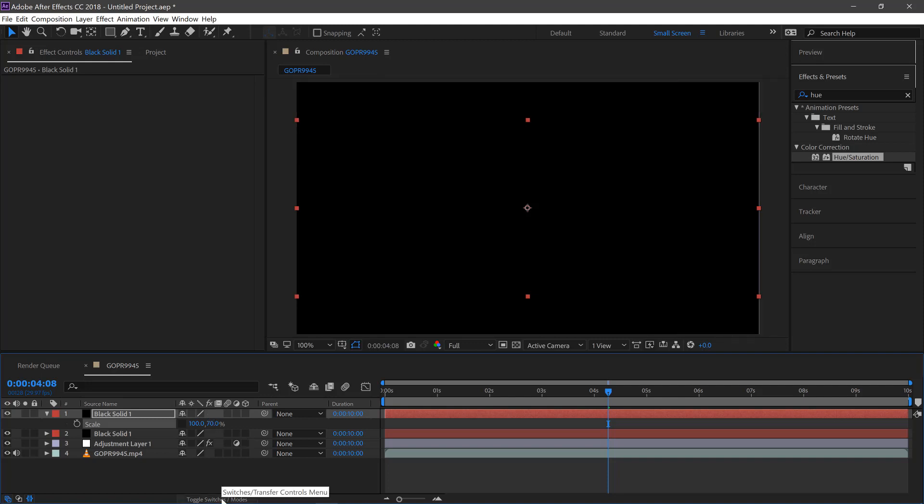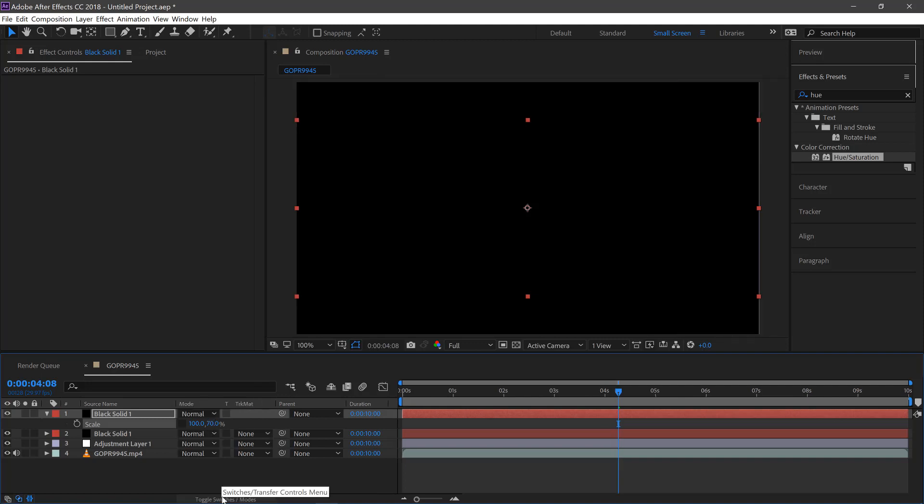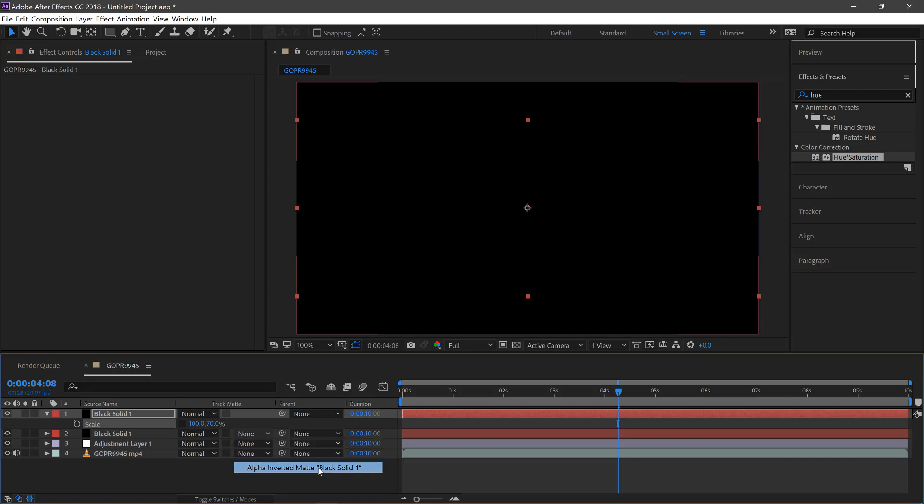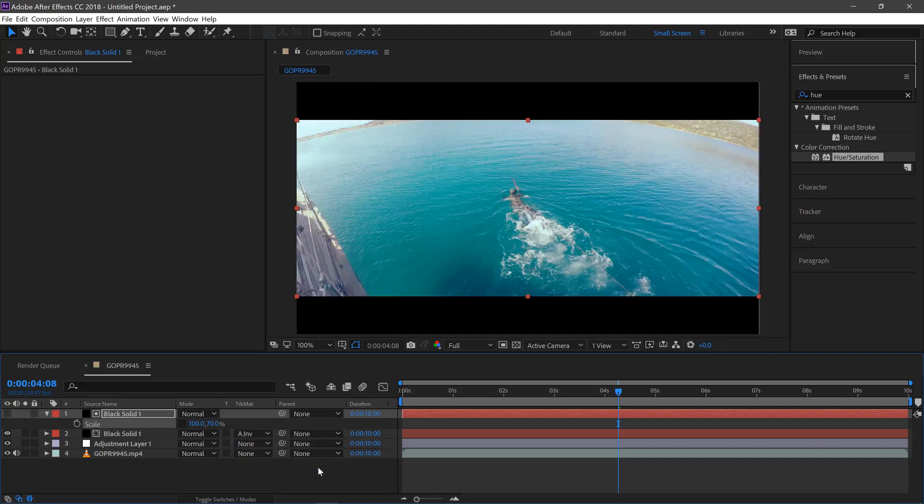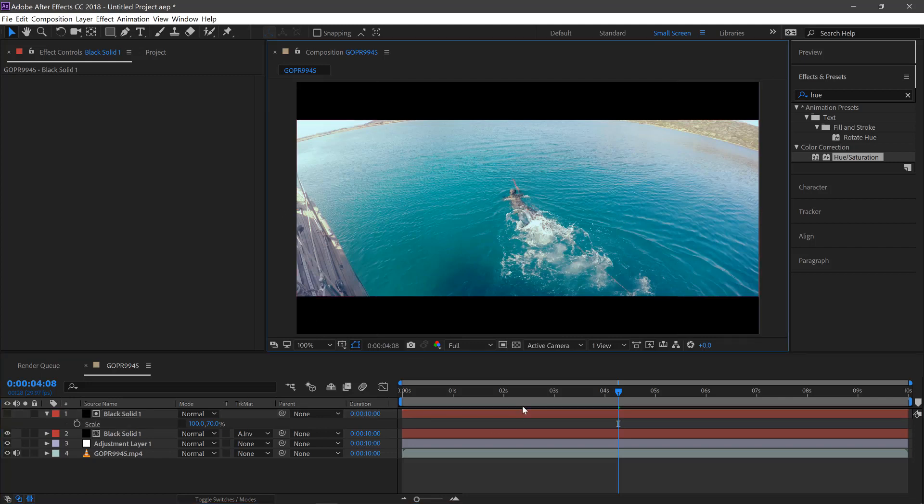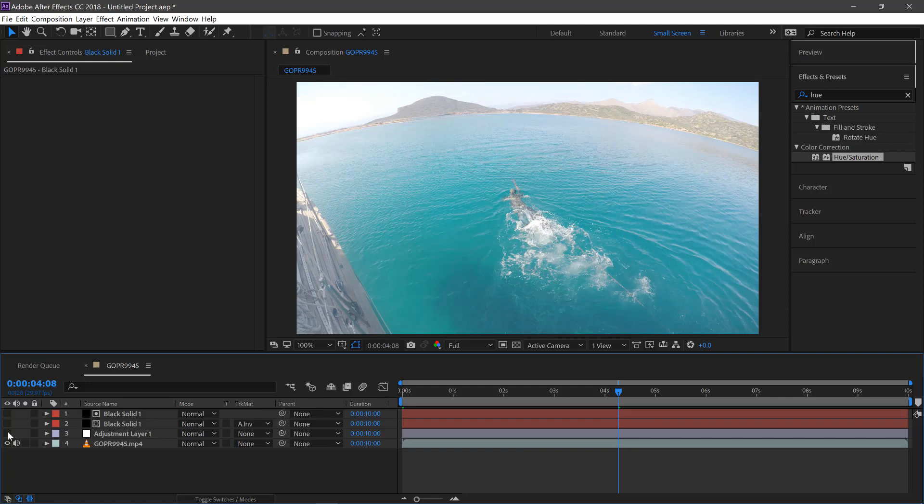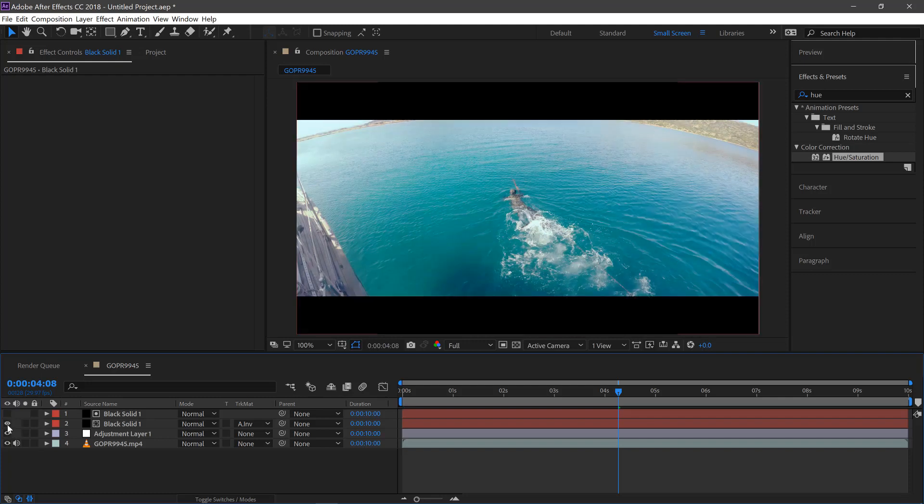And then we'll toggle the mode here and change the mask to alpha mask inverted. And there we are, you kind of get the letterbox effect as well. So before, after.